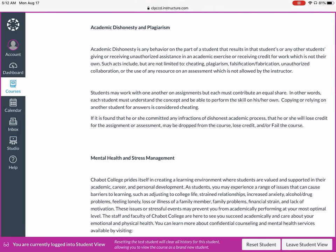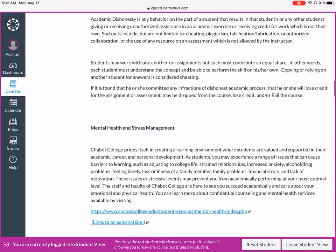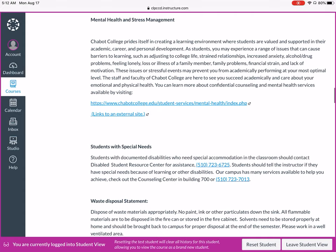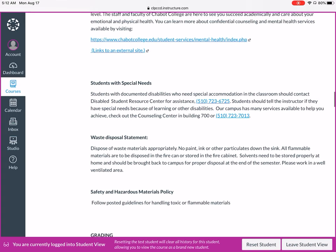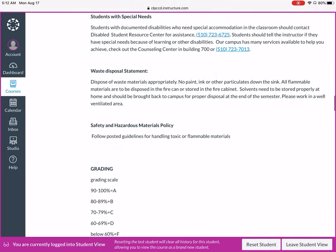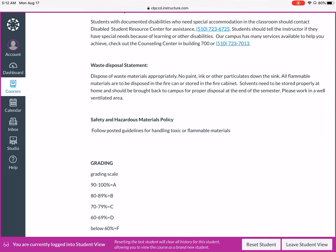Academic dishonesty and plagiarism: make sure you're representing your work as your own. Do not copy and post somebody else's work off the internet as your own — there are serious consequences for doing that. Regarding mental health and stress management, the school prides itself in creating a learning environment where students are valued and supported. We have a lot of support services — check out the link provided. We also have a DSRC center for students with special needs; feel free to talk to me about accommodations even before you get the sheet from them.